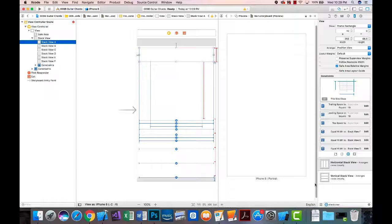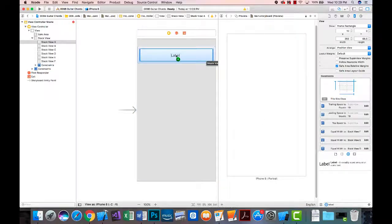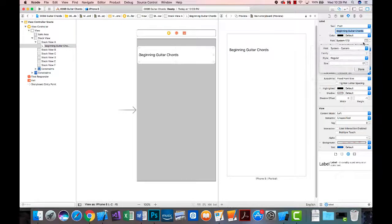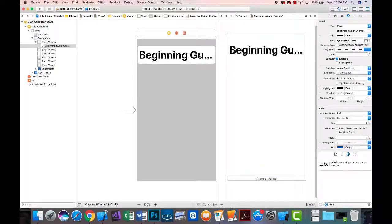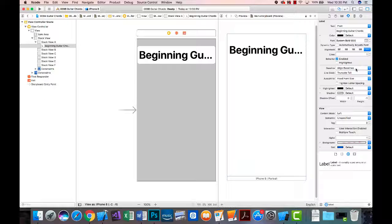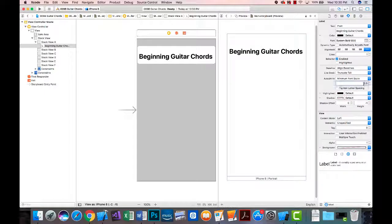In stack view A I'll add a label and set the text to 'Beginning Guitar Chords'. I'll change the font to system bold at 50 points — that will be too big on the iPhone 8 but looks good on the iPad. So I'll change auto shrink from fixed font size to minimum font size and set that minimum at 17.